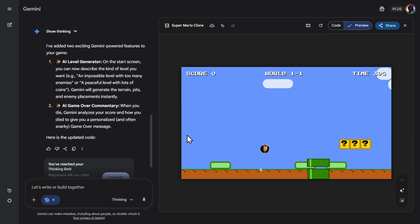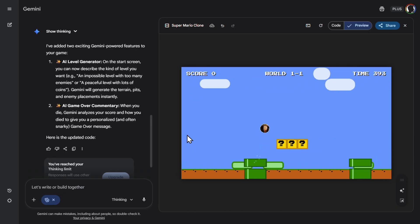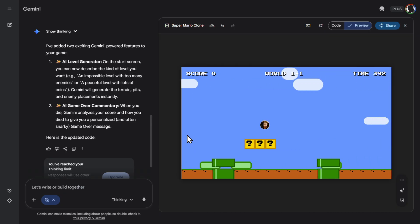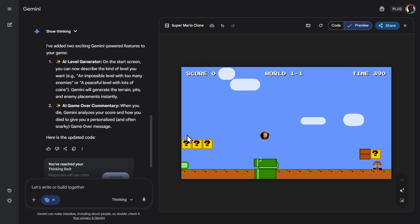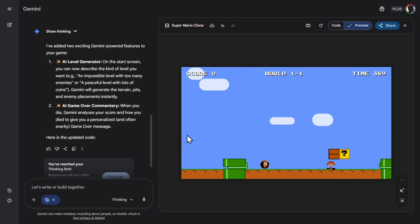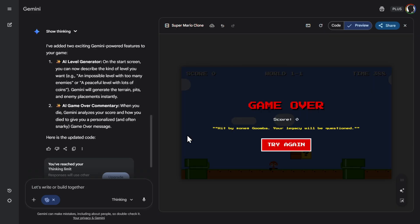Let's jump. Nice. Yes. This... It's almost impossible to die here. Let's die here with this guy. Unless the fail. Hit by one Goomba. Your legacy will be questioned. So this is this part. AI game over commentary. Really, really nice.